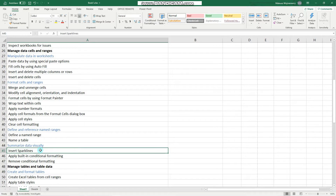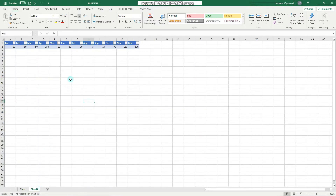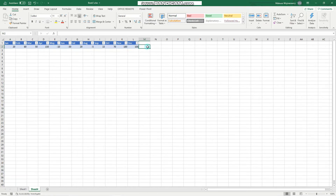Sparklines are essentially very tiny graphs that fit into one single cell, and they can help you make some sense of the data. On this sheet I have inserted a very simple table with some numbers — let's say this is performance, revenue, or something.